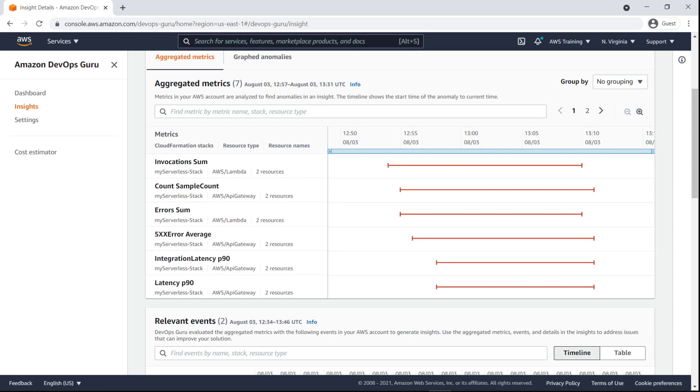Here, we can see the metrics that have anomalies. The timeline shows when the anomalies occurred, which is helpful for understanding how they might be related.